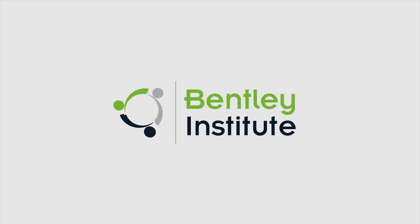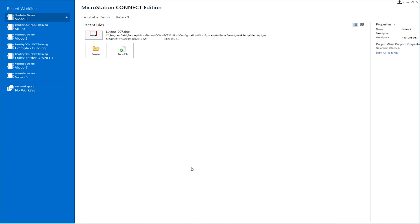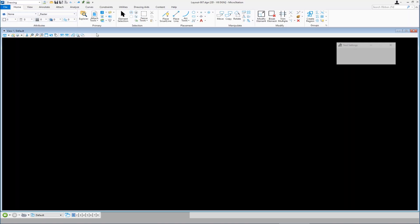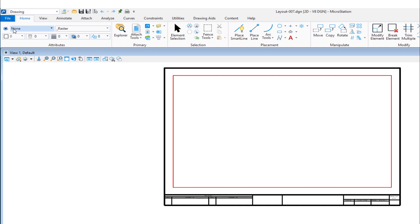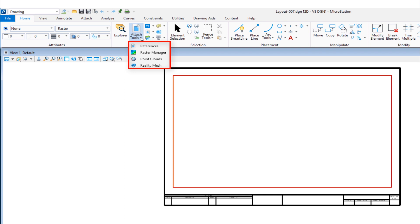In this video, we're going to be talking about how to attach external data — a DGN, DWG, a raster file, or a reality mesh. We're going to first talk about attaching DGNs. The file we're going to open is layout 007. I'm currently in the drawing workflow, and my tab is set to home. Under home, there's a group called primary, and there's attach tools. I'm going to click on this, and you can see there are four possible choices: references, raster manager, point clouds, and reality mesh. I'm going to be choosing references.